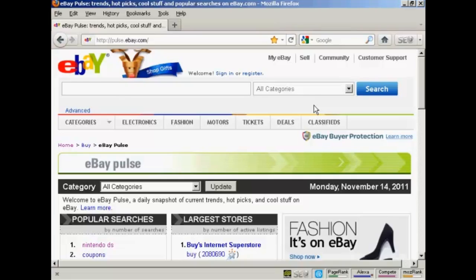To get to eBay Pulse you come to pulse.ebay.com, and this is for the main US site. There are other variants as well — for example in the UK there's pulse.ebay.co.uk. But for this demonstration I'm going to be sticking to the main US website.